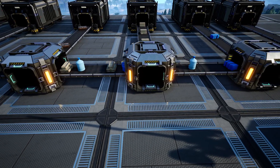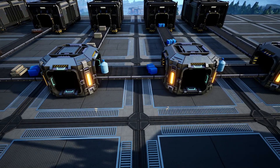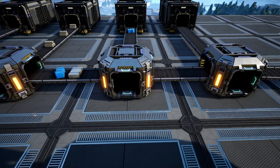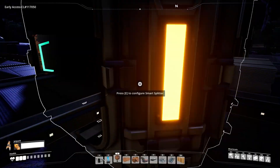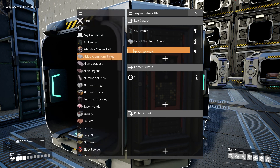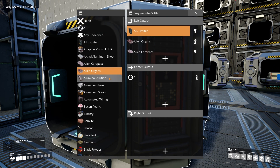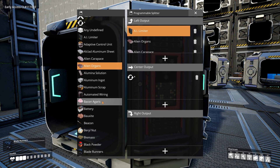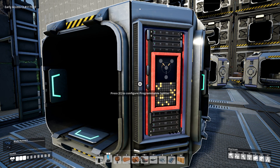So what are smart splitters? Smart splitters work like normal splitters, but you can define for each output which item should go through. With the smart filter you can only define per output one item, any items, or any undefined items. With the programmable splitter you can define multiple items per output, but that's the main difference. From here on out we'll only speak about smart splitters, since the same applies to programmable splitters too.